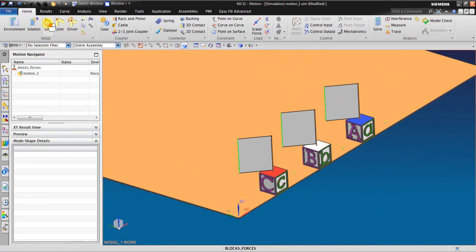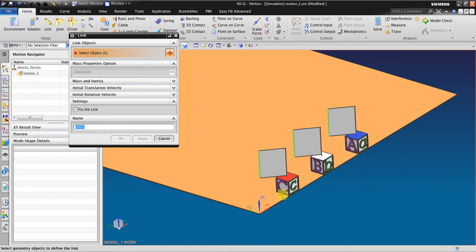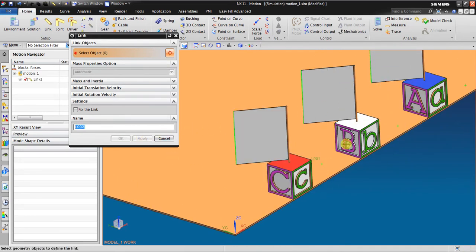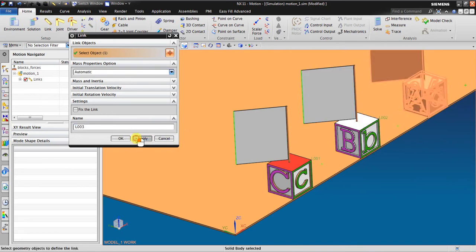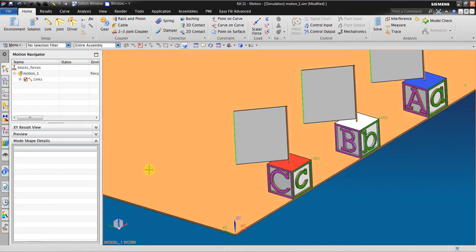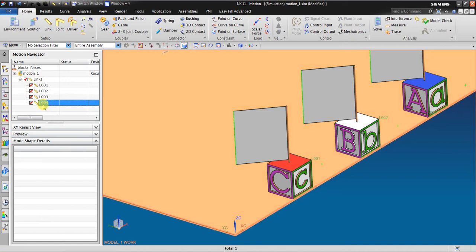I create links as usual — you must create Link 1, Link 2, Link 3, and also Link 4. Link 4 I will give the name 'base'. Link 1, 2, and 3 I will leave as default.